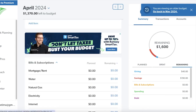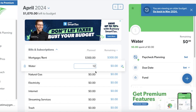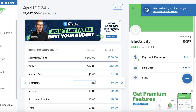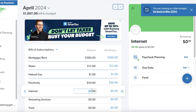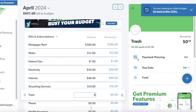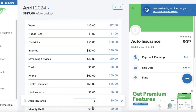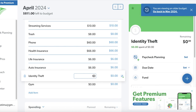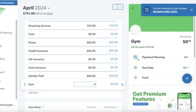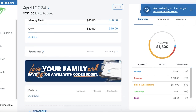I have $1,600 remaining, and now I need to add my basic bills and subscriptions. For example, $300 in rent, a $12 water bill, a gas bill, $50 for electric, $50 for internet, streaming services, phone bill, health insurance, life insurance, auto insurance, identity theft insurance, and a gym membership. I'll insert these values and the app will always update my total remaining income.